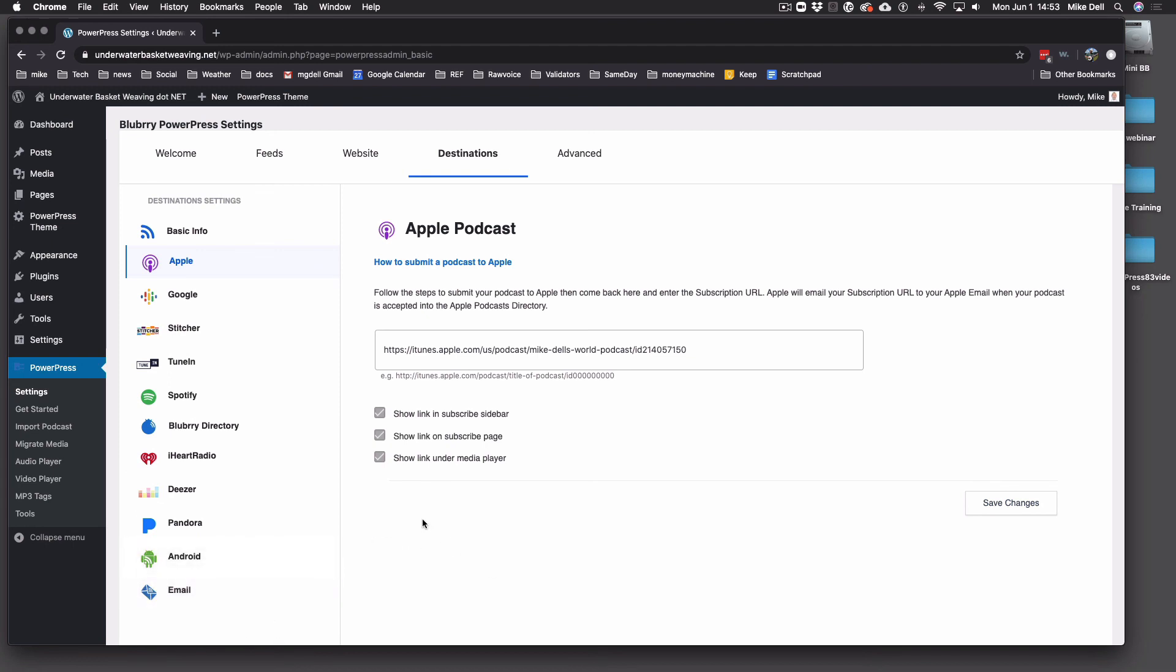Email's a service for podcast listeners. Not a service for podcasters. So we do not give you the email. Just think of it as an app for podcast listeners that is powered by email. Anyway, that about does it for the destinations tab.